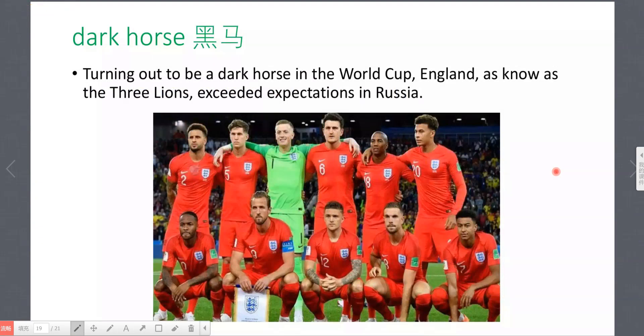Next one is 'dark horse'. Let's read the example: Turning out to be a dark horse in the World Cup, England, also known as the Three Lions, exceeded expectations in Russia. Note: here 'known' should be in its past participle form.